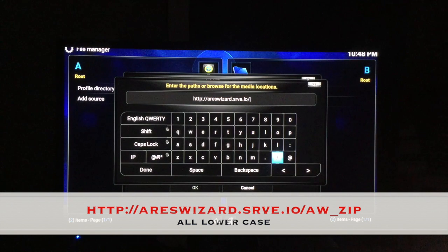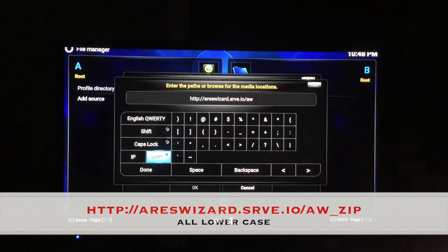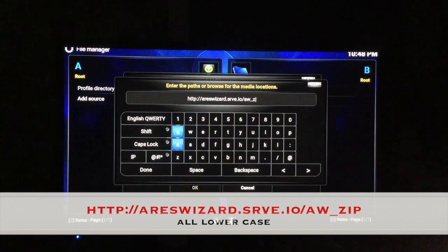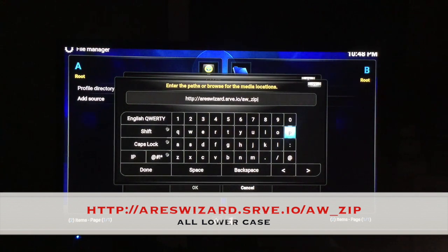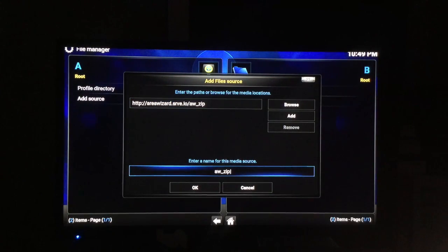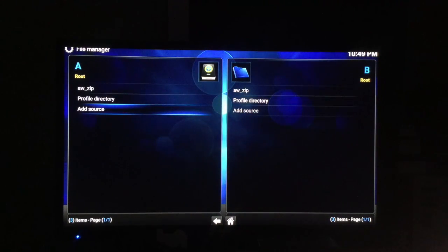Forward slash dot saw underscore zip. That's it — just go over to Done, select OK. You can rename it if you want; I'm just going to leave it to rush through this. Click OK. There it is on the left: aw underscore zip.